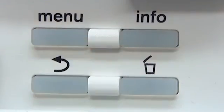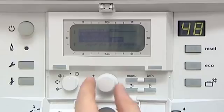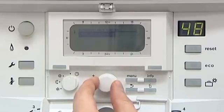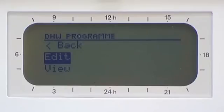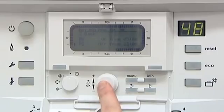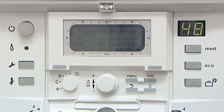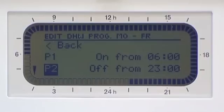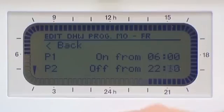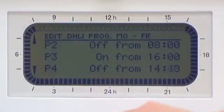Press Menu. Scroll down to Domestic Hot Water and press OK. This allows you separate programmes. Scroll down to Domestic Hot Water Program and press OK. Select Edit, then select Monday to Friday. Select P1, which is set at the factory setting — in this instance we will reset to 6am. Press OK. Then select P2 and reset your off time. Select P3 to set the time when your pre-heat facility will come back on, and P4 when you would like it to turn off.